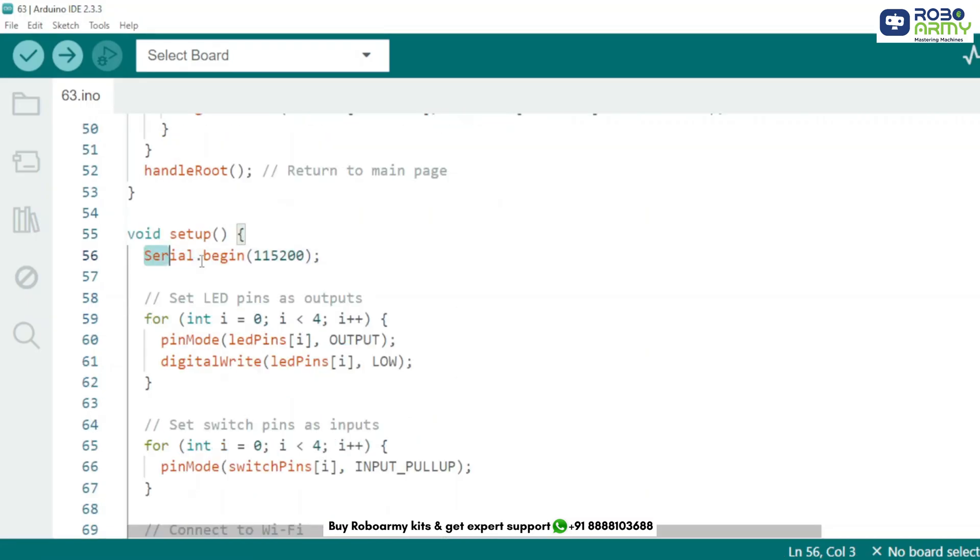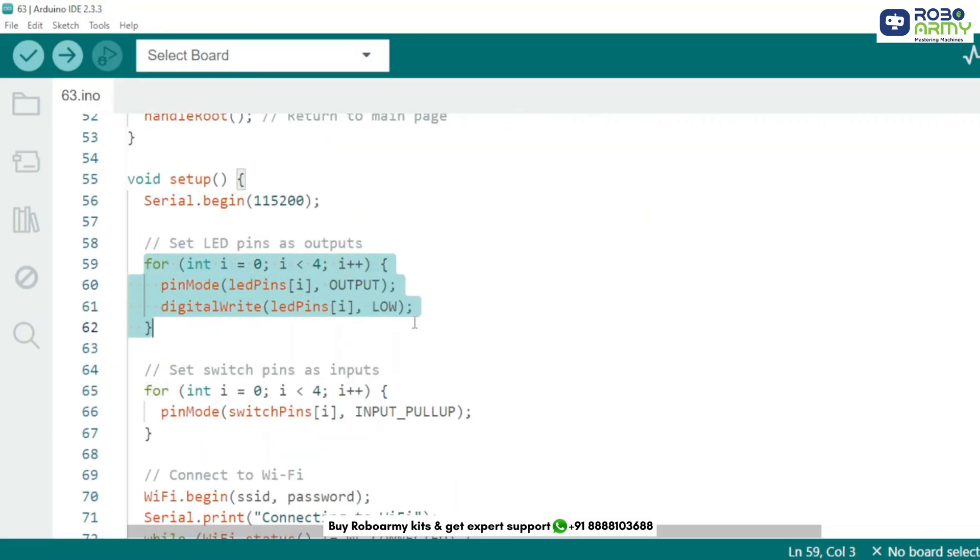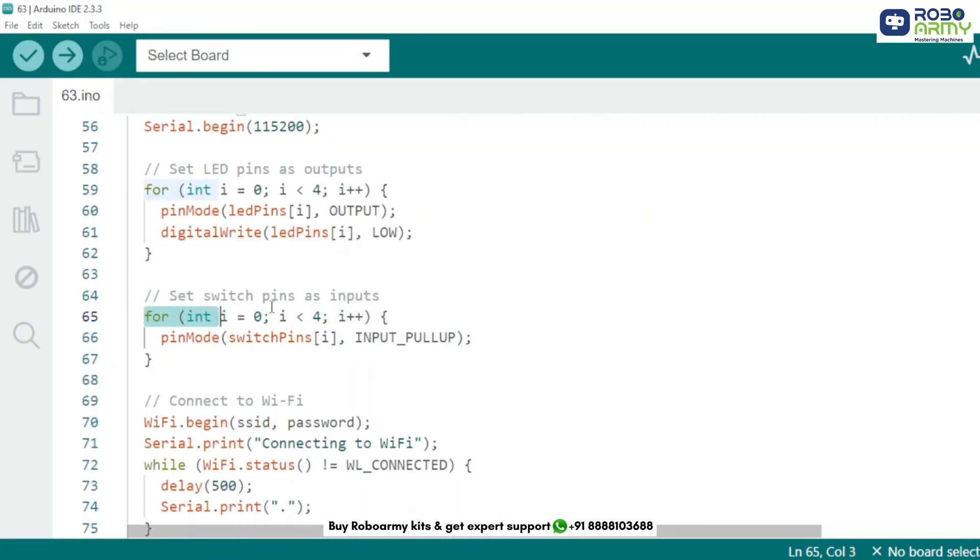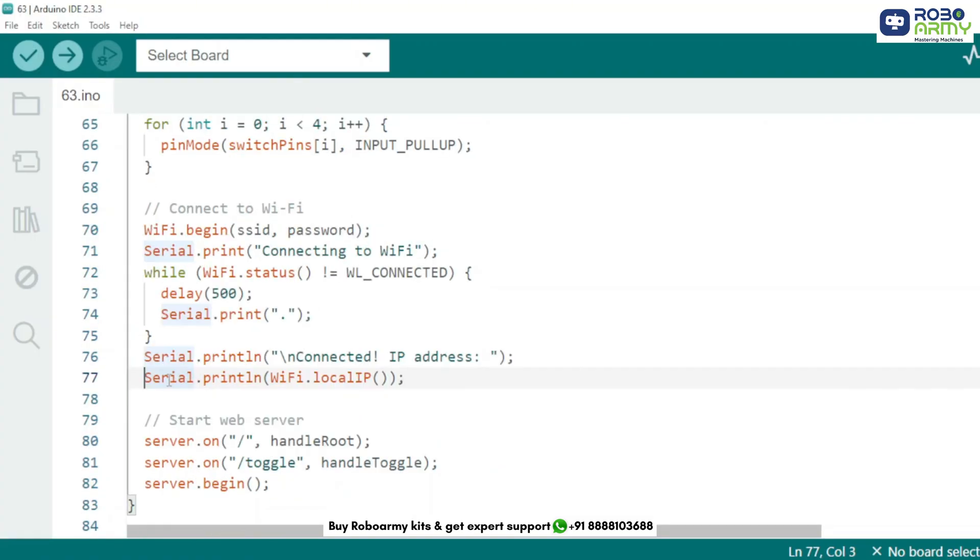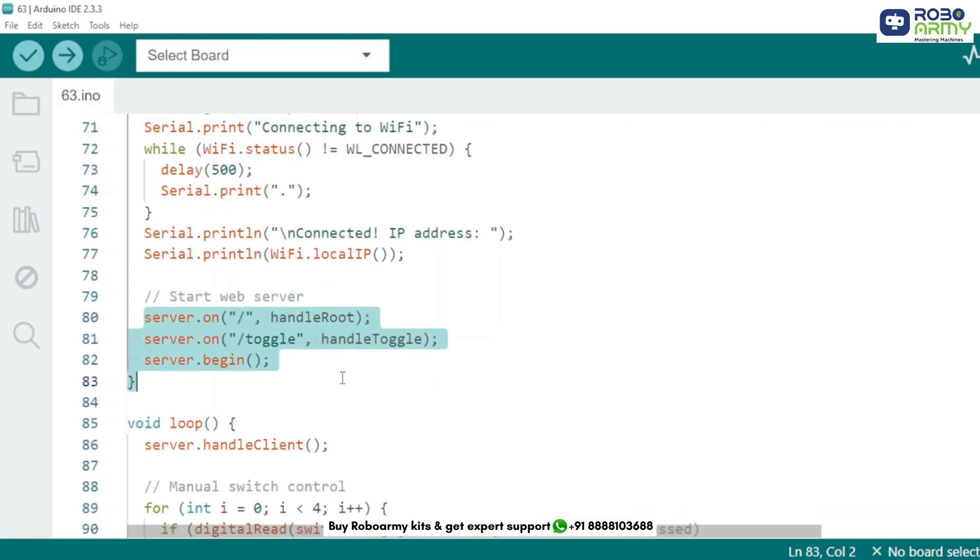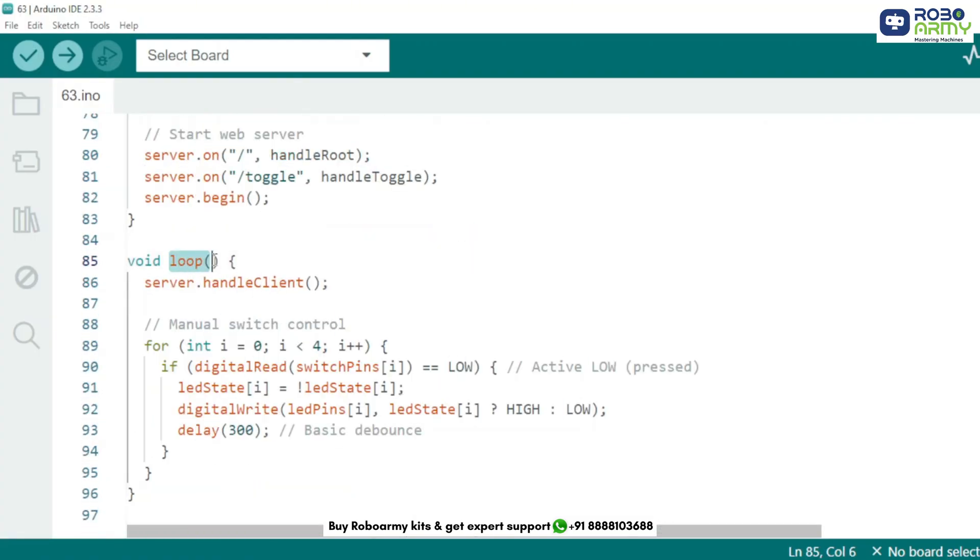In the setup function, we initialize the serial monitor, configure LED pins as output and switch pins as pull-up inputs. We connect to Wi-Fi and set up our web server endpoints.